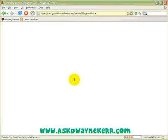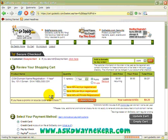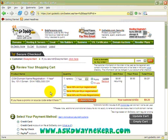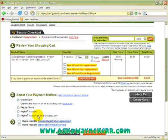Once you've done this a couple of times it becomes really easy. Now I'm at the secure checkout section — you can see the customer name, that's me. Now I need to choose my method of payment. You can use a credit card, pay by check, or use your PayPal account. I'm going to use my credit card.